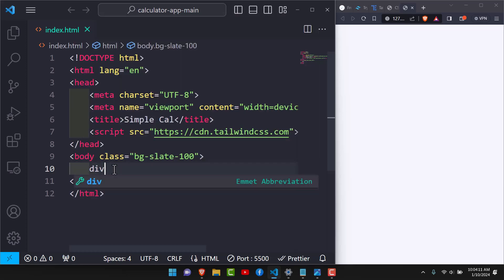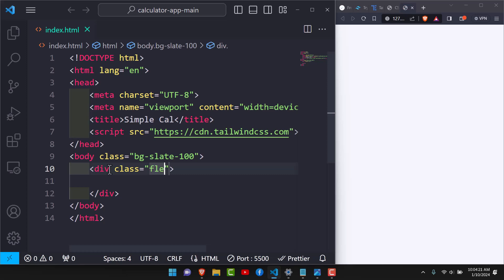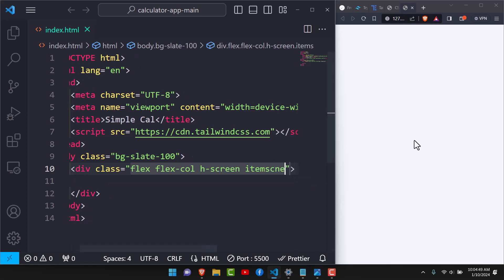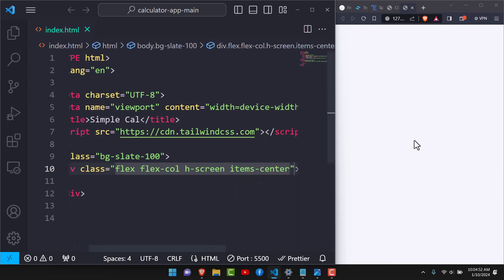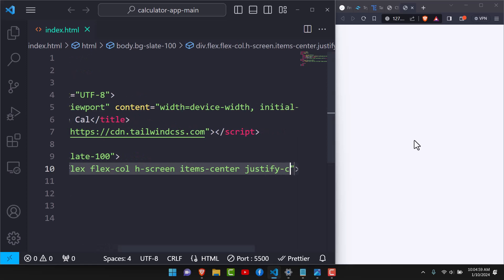Now we can start building the calculator. We'll start with the main container and add a few classes to style everything within it. The first thing is that items should be in a column, so we add flex and flex-col. For the height we'll use h-screen — that's the full height of the screen. We also want the calculator centered, so we'll add items-center to center vertically.